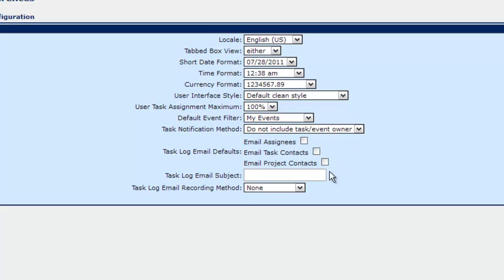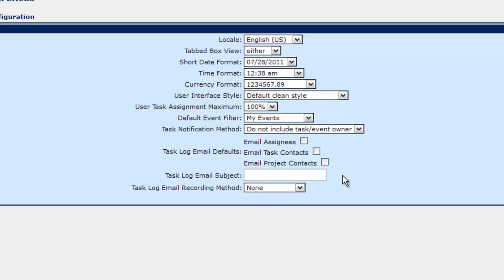So the task log email subject. As we've seen in the system configuration we can put in a prefix. To me that's pretty much all you need. But we can also put in log file or something describing that it's a task log. But as the task log is sent it's going to give the task. I believe it's the task name by default.